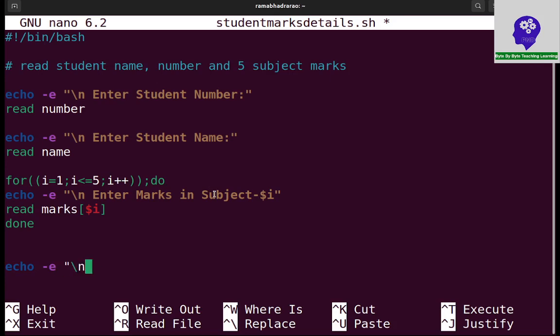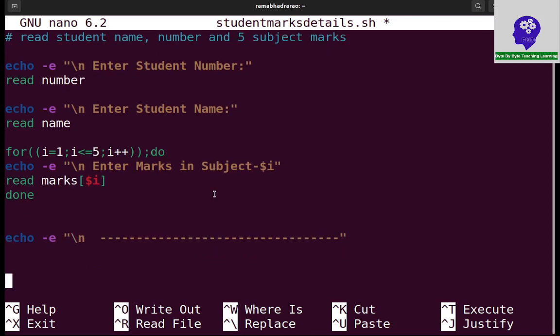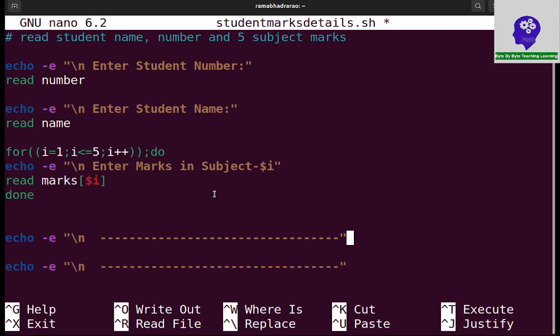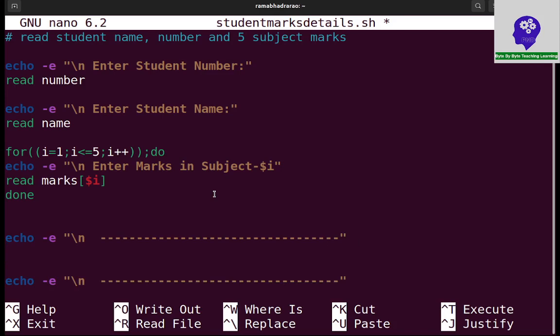Now I want to print all these things. Echo hyphen e, I am printing slash n. I am displaying content. Echo hyphen e slash n is just for display purpose, it is meaningless in between. I am going to print my records.